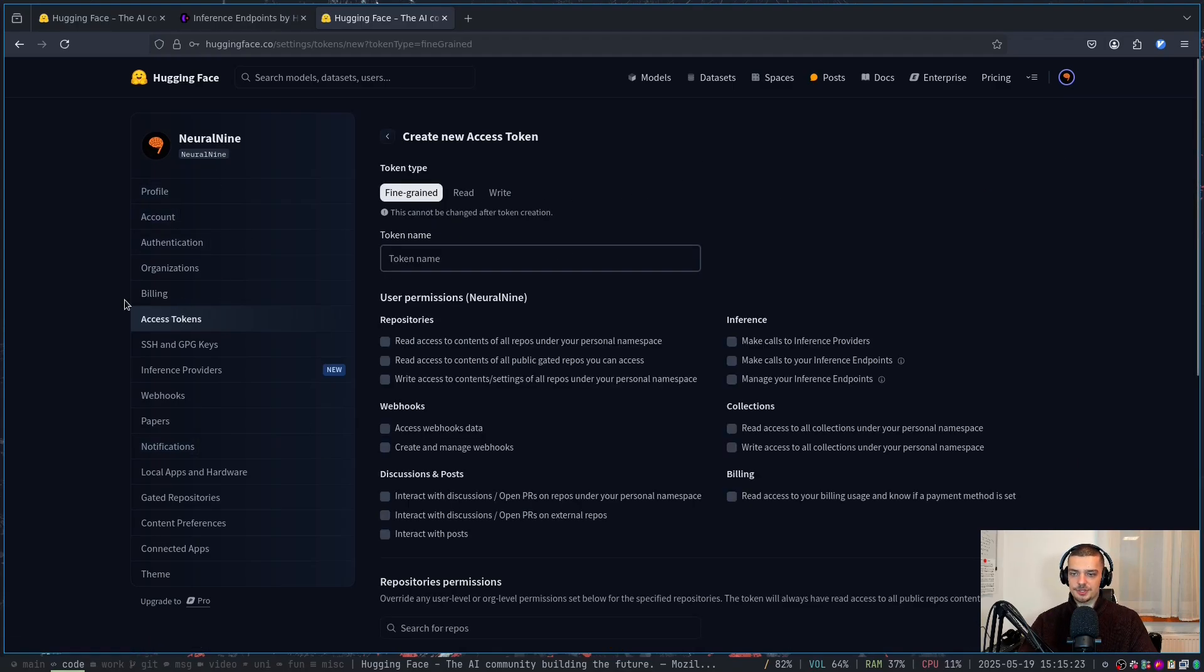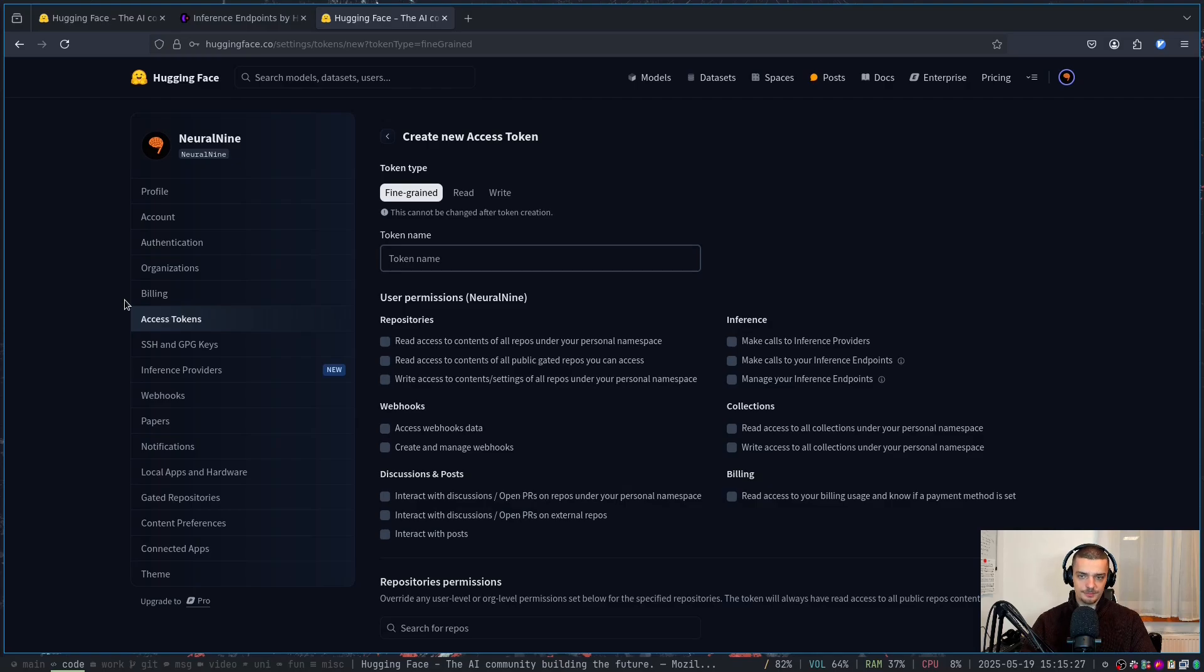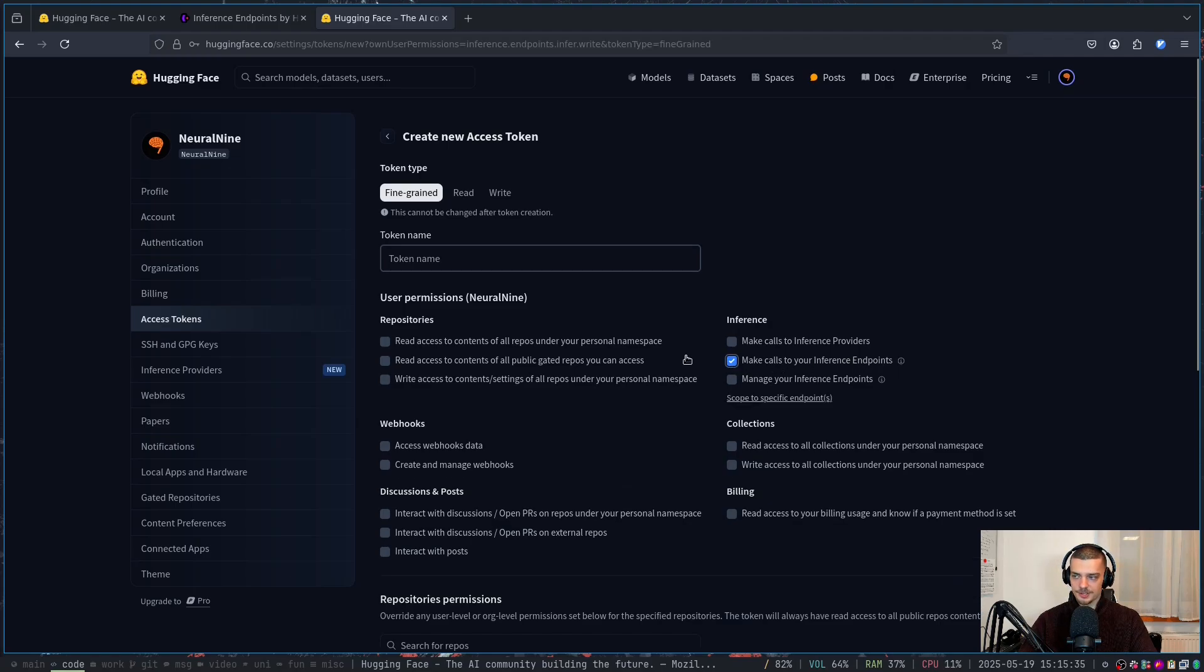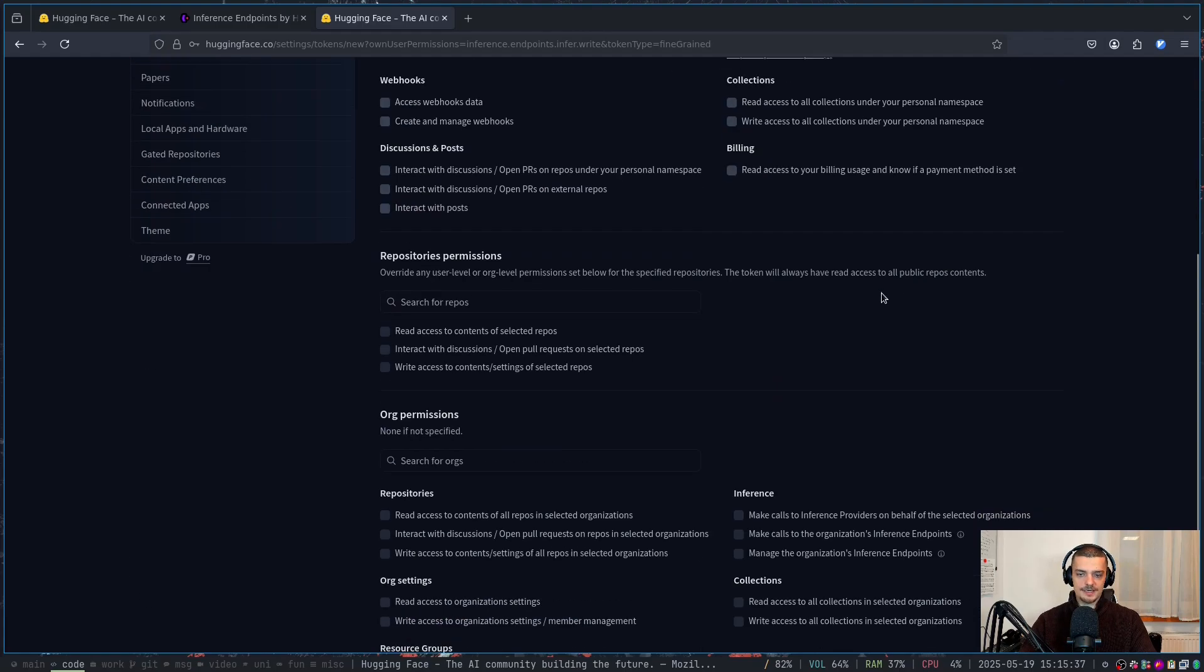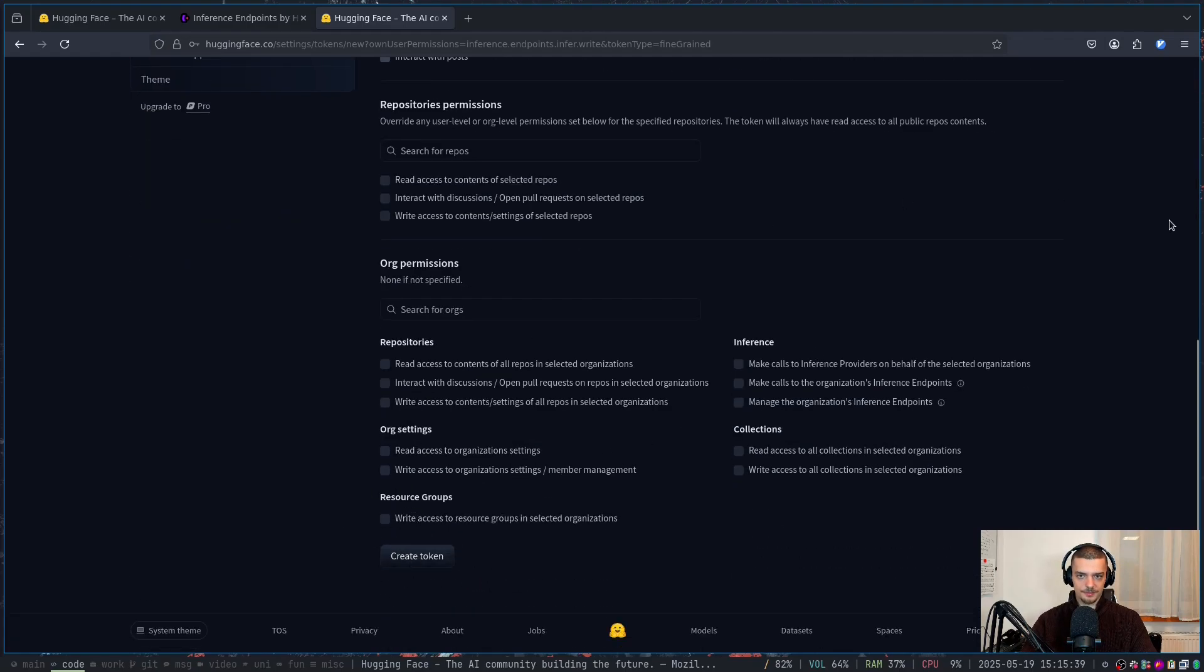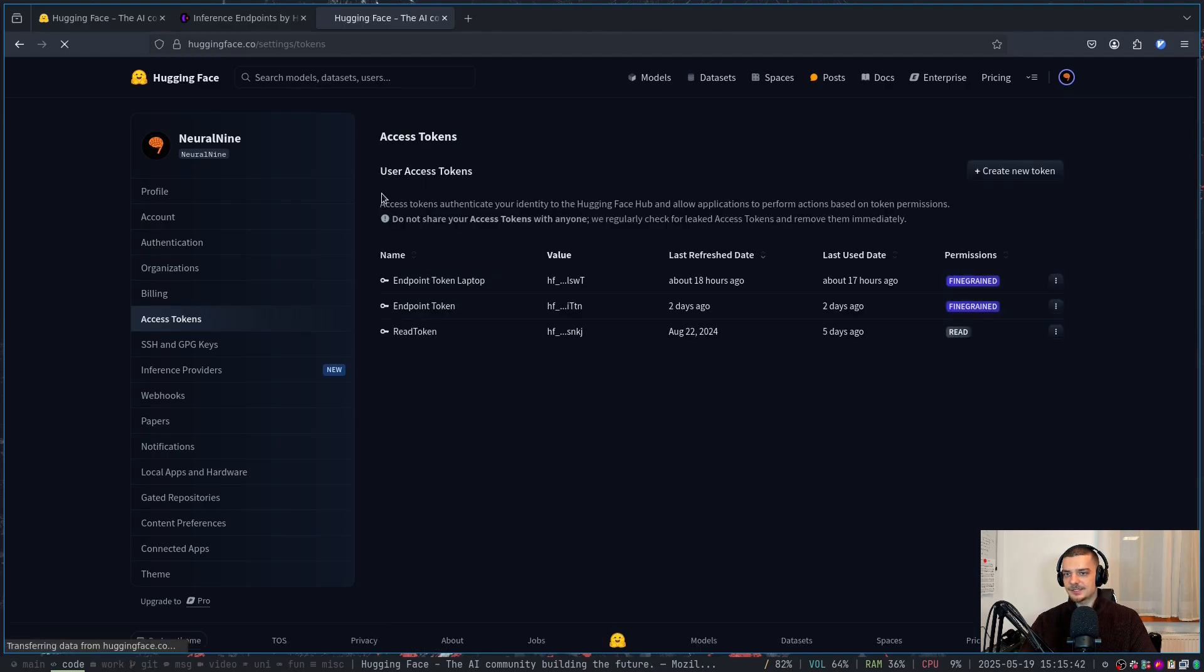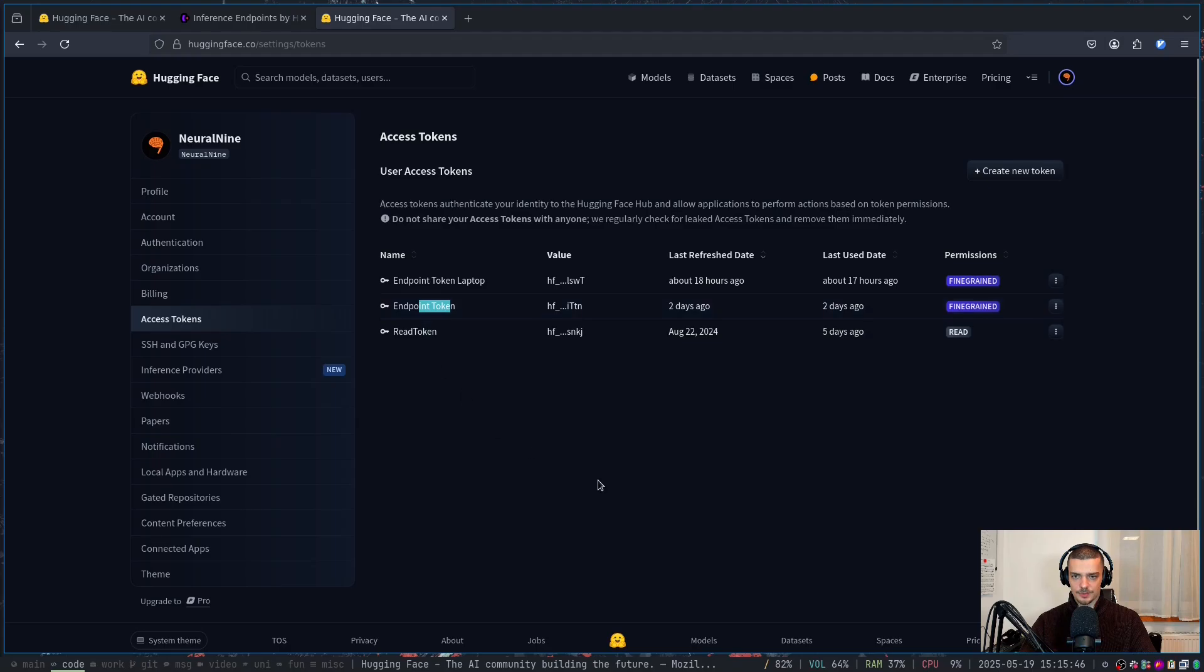And then what you do is you create a new token. What you want to do here is you can either just allow for everything, but I like to follow the least privilege principle. So the only thing that I really need for this token here is to make calls to the inference endpoint. So you want to check this box here, you want to name it whatever you want. And then you just want to create the token and then copy paste it into a file.